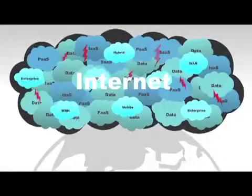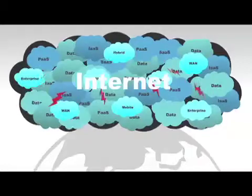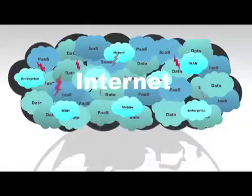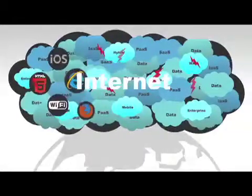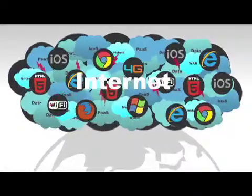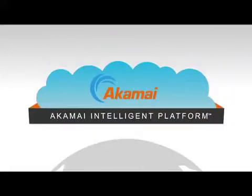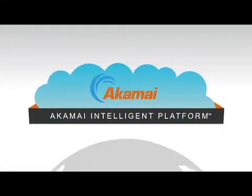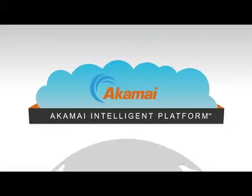All this creates enormous complexity that few businesses have the resources or expertise to manage. That's why the most successful companies trust Akamai to simplify the internet for them, creating secure, high-performing user experiences on any device, anywhere.